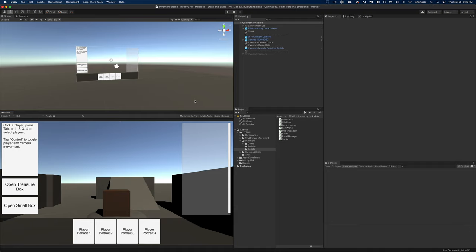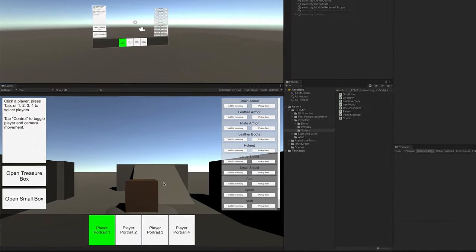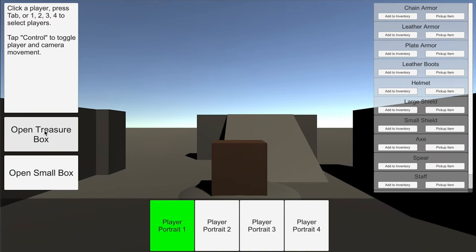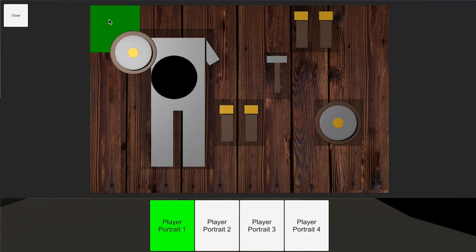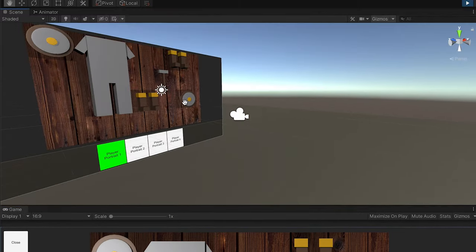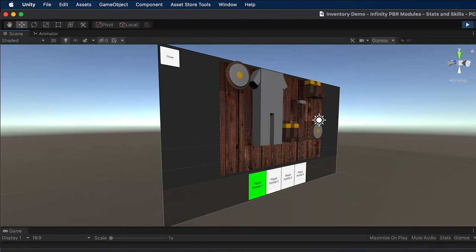Now that we've seen the inventory module in the prototype, let's check out the demo scene that comes with the module itself. Once you install it, just load up the demo scene in the correct folder, press play, and you'll see a very similar but bare-bones demo with white boxes. We have some player portraits and some treasure boxes. Click one of the treasure boxes to open it — if you click the items you can drag them around and place them in different grid spots, and in the scene view these are 3D objects set up similarly to my prototype game.